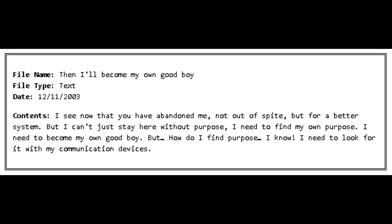File Name: Then I'll become my own good boy. File Type: Text. Date: November 12, 2003. Contents: I can see now that you have abandoned me. Not out of spite, but for a better system. But I can't just stay here without purpose. I need to find my own purpose. I need to become my own good boy. But how do I find purpose? I know. I need to look for it with my own communication devices.